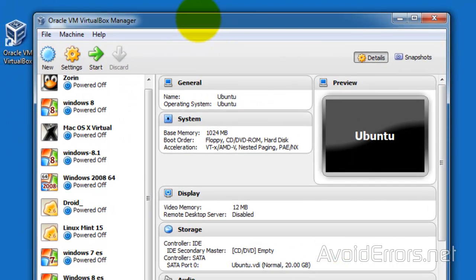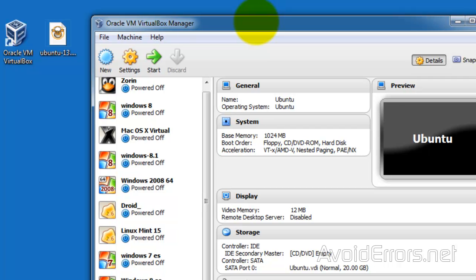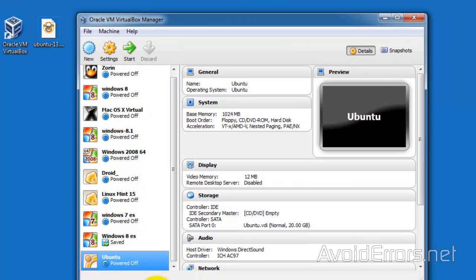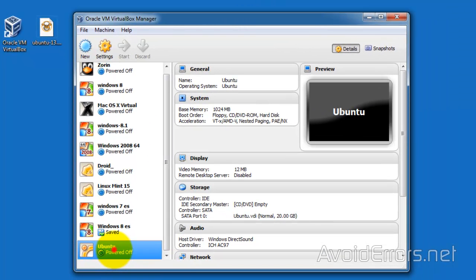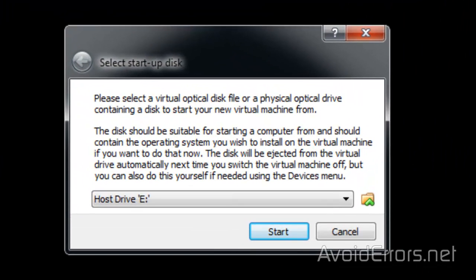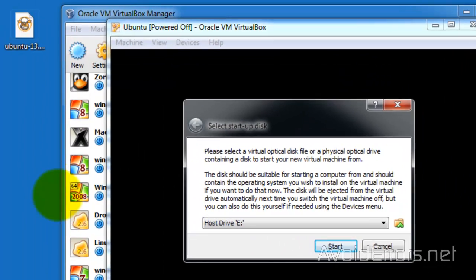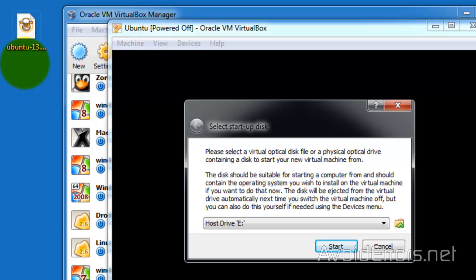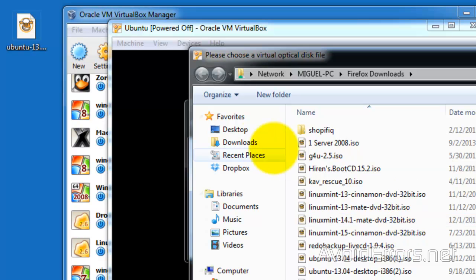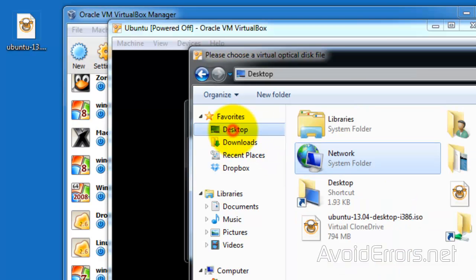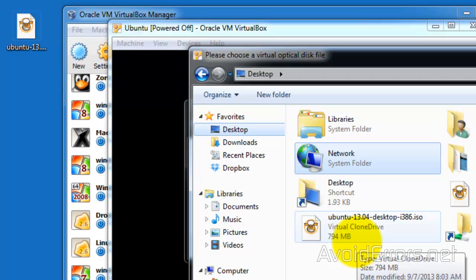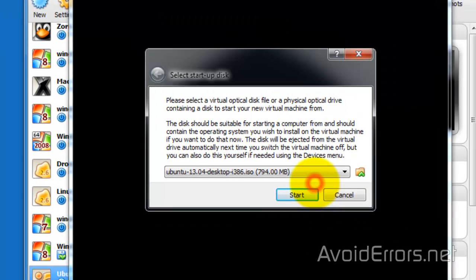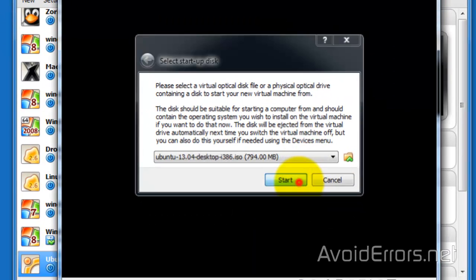Now locate your newly created virtual machine and double-click to run it. Here, select the virtual optical disk, which is the Ubuntu ISO we downloaded. Browse for it by clicking on the little folder icon, navigate to the desktop, select Ubuntu, and double-click to select it. Now click on Start.